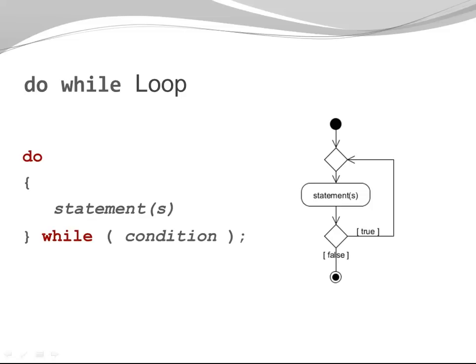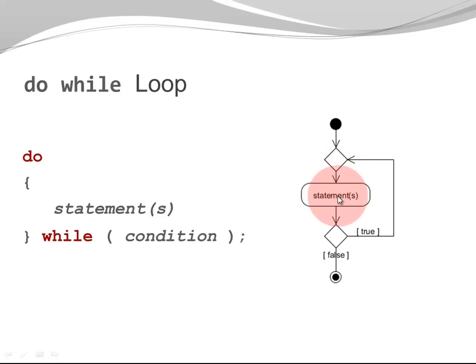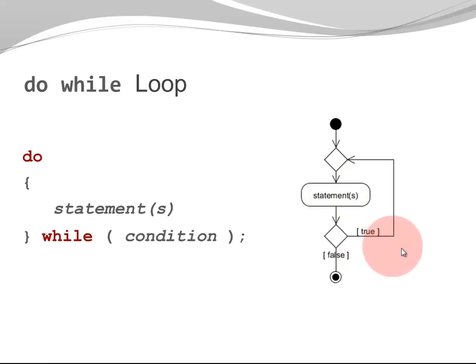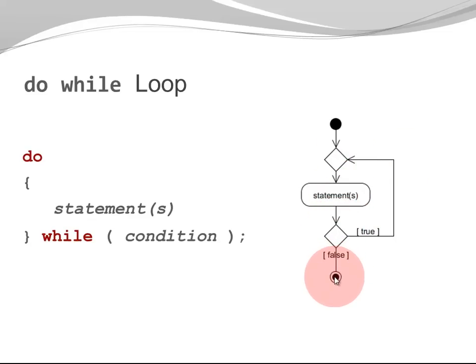Here is the corresponding activity diagram. You can see we start. Before we ever check the condition, we execute already one or multiple statements. Once the statements have been executed, I check the condition. If it is true, I go back and do it again. And I keep doing that until I check my condition and it is false. At that point, I have reached the end.